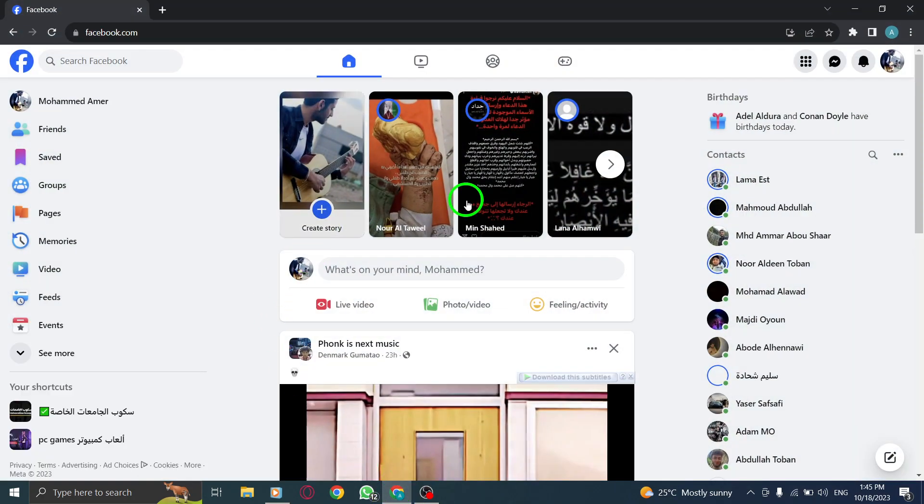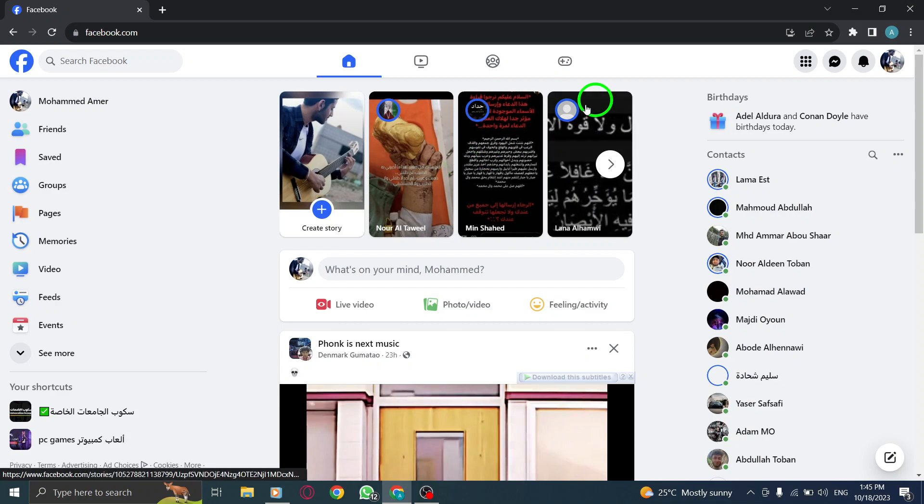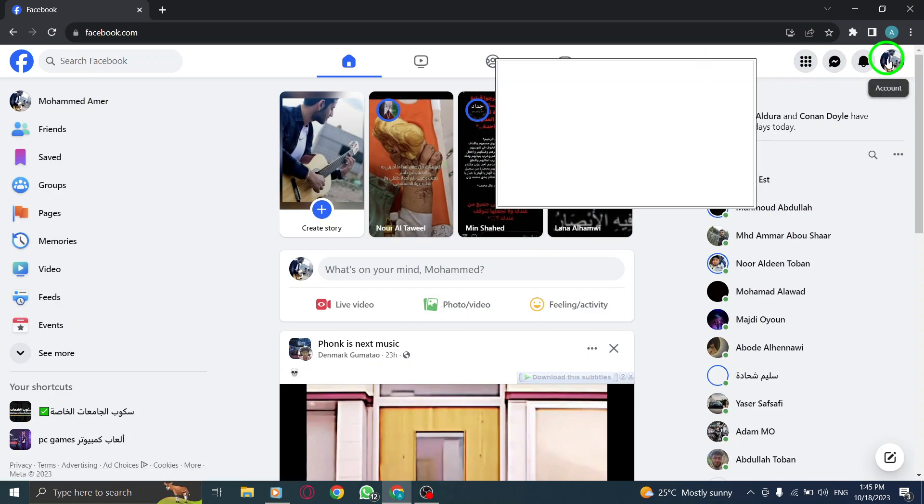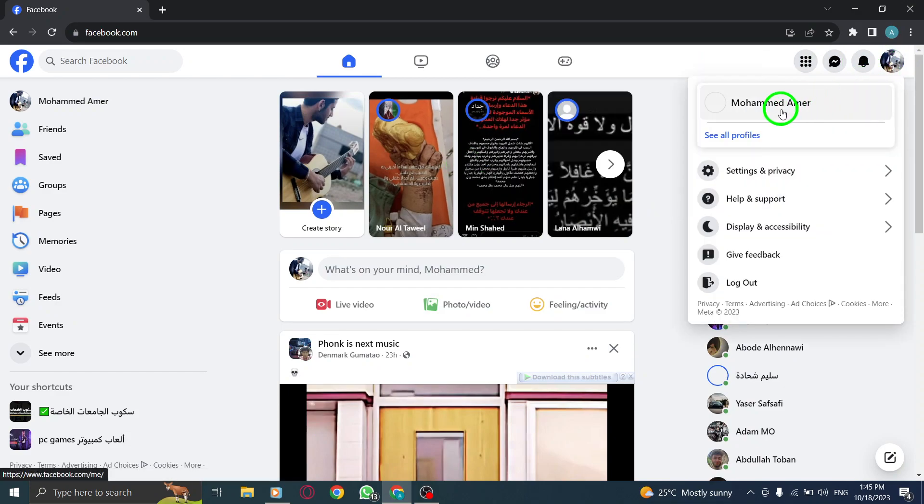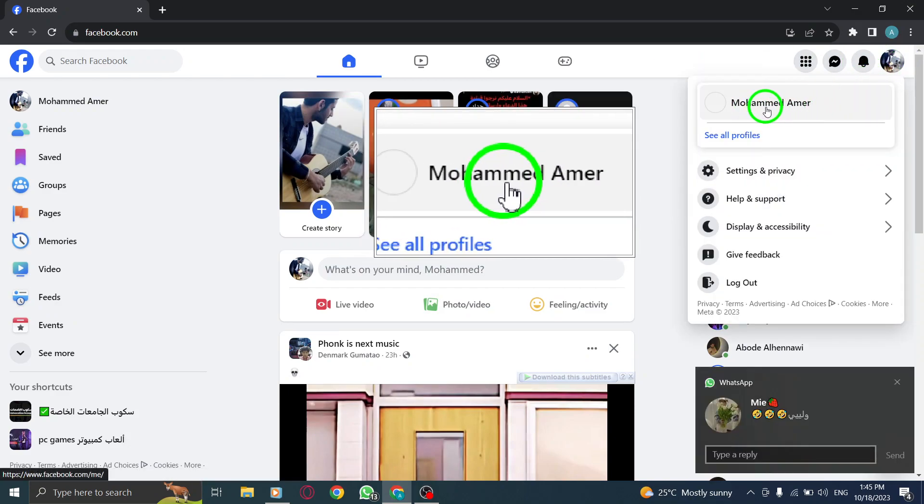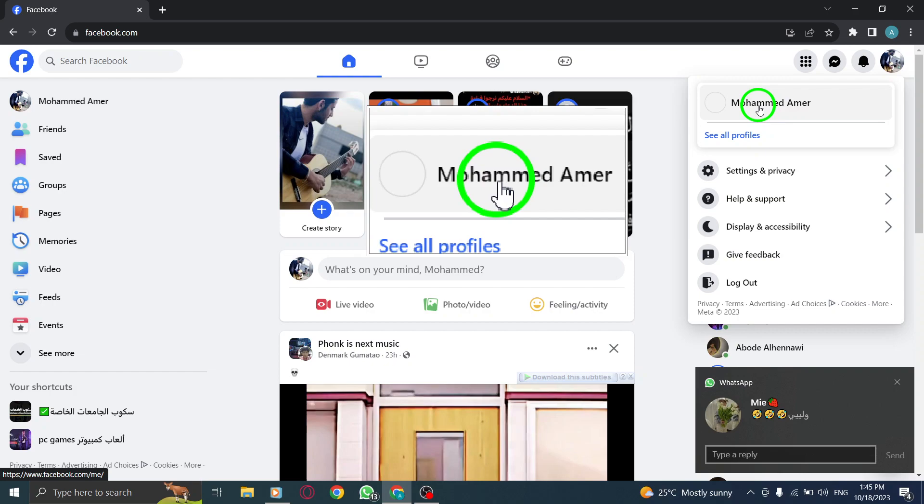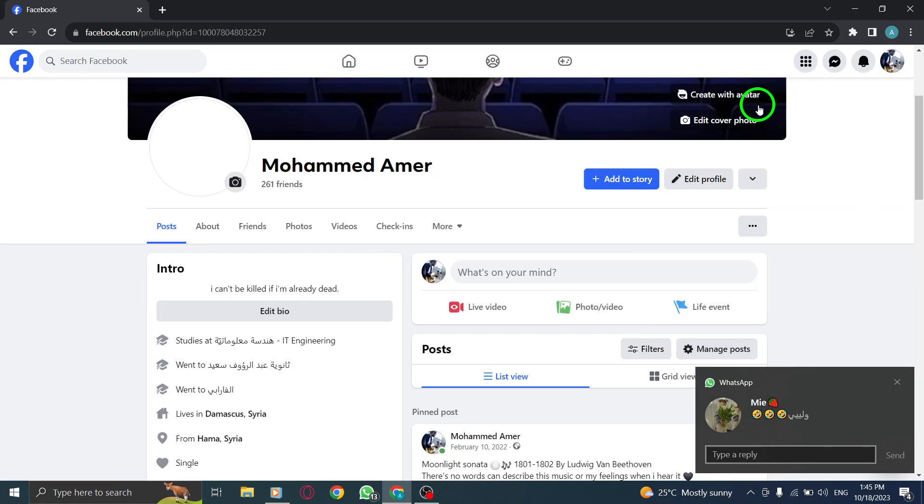Step 1. Open Facebook and log into your account. Step 2. Locate your profile photo at the top right corner and click on it to access your profile.